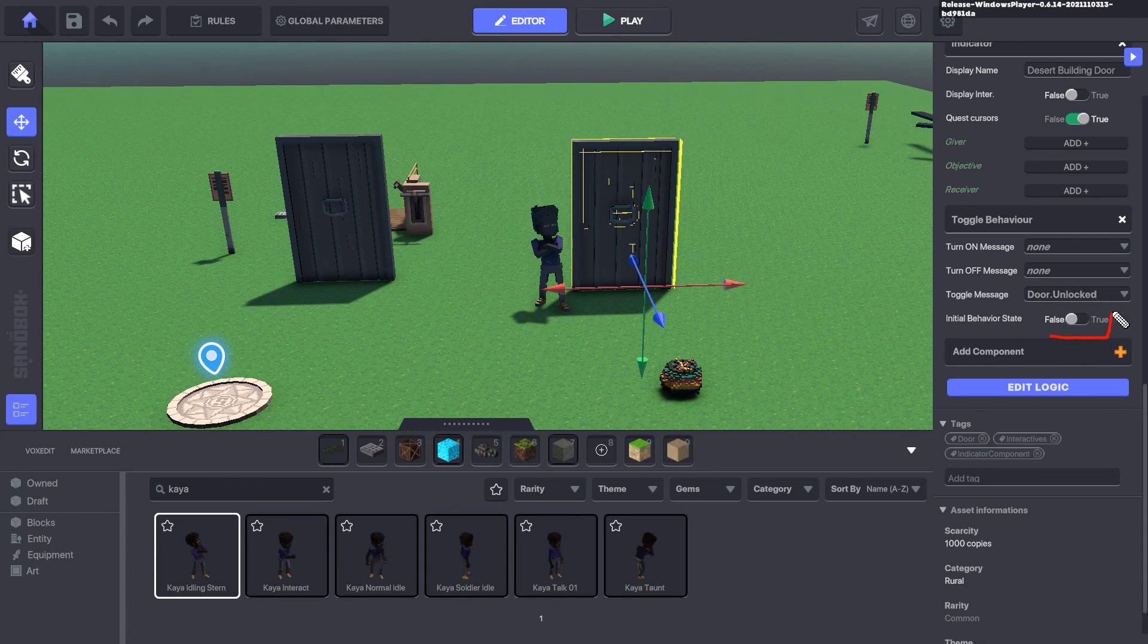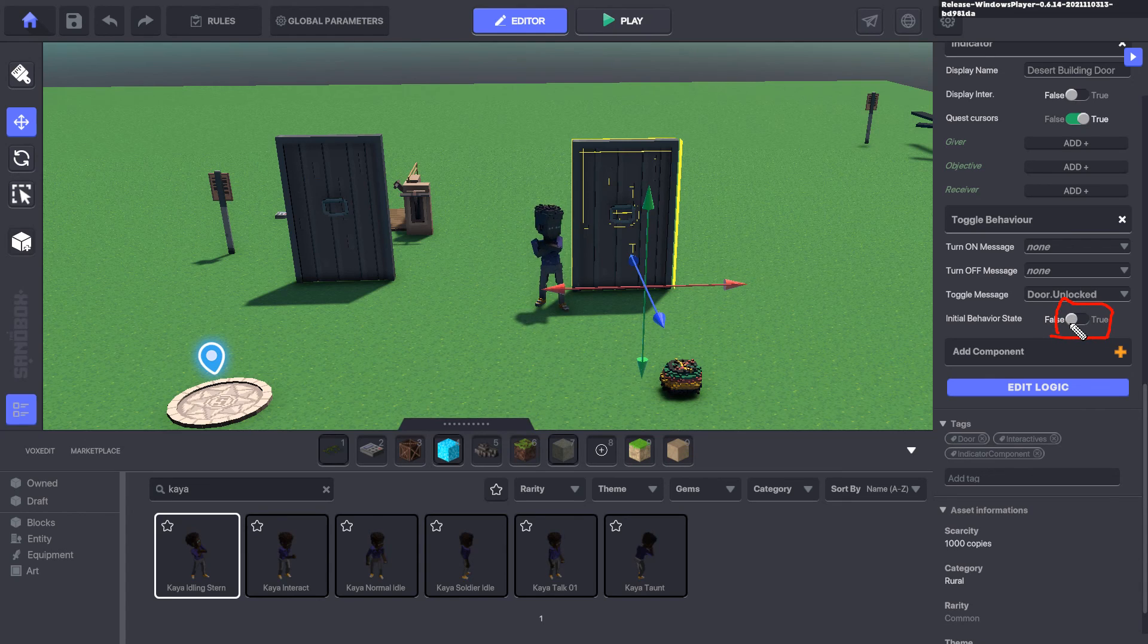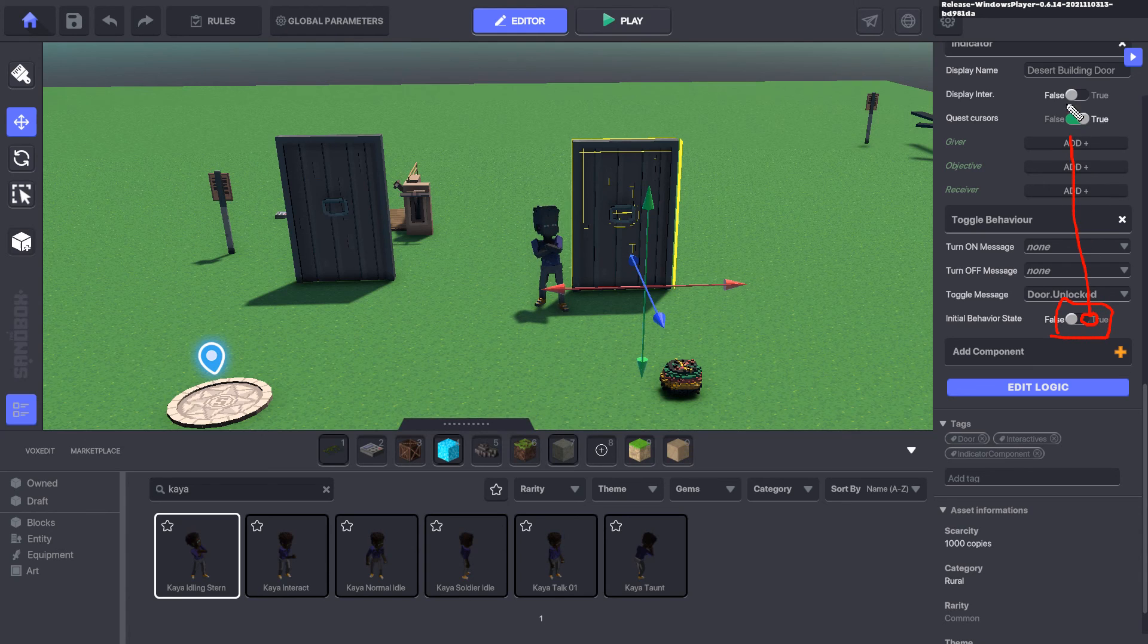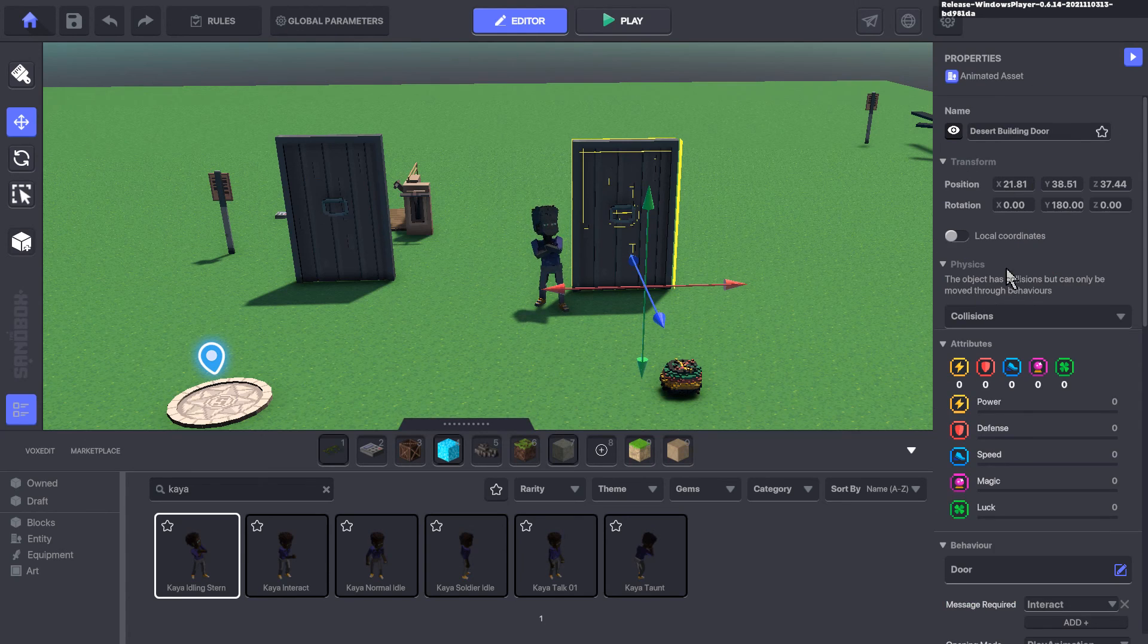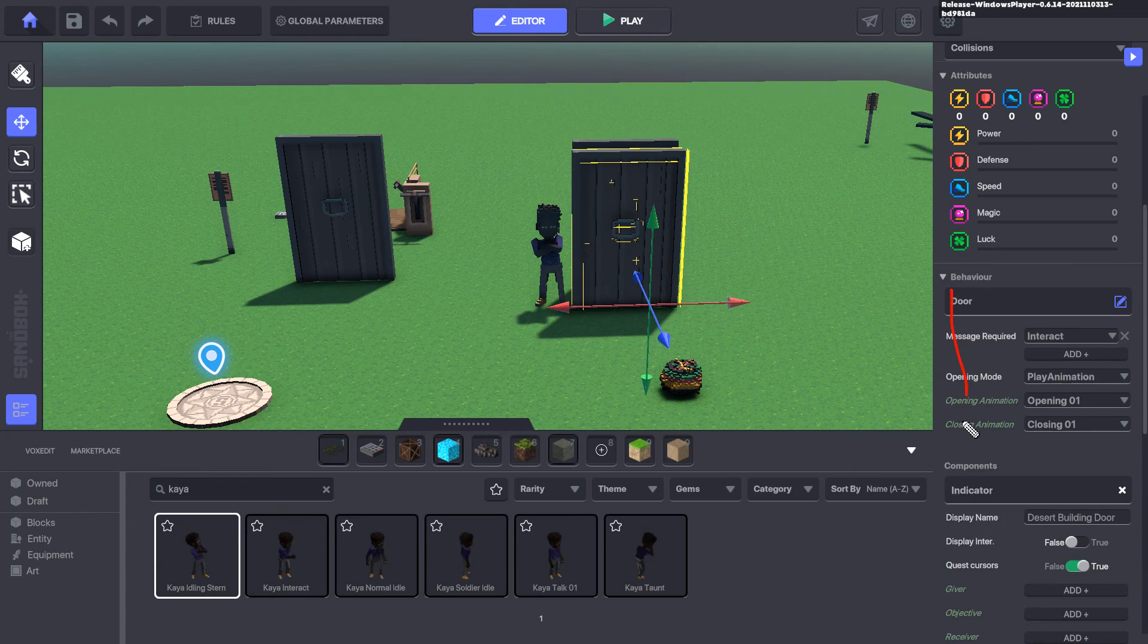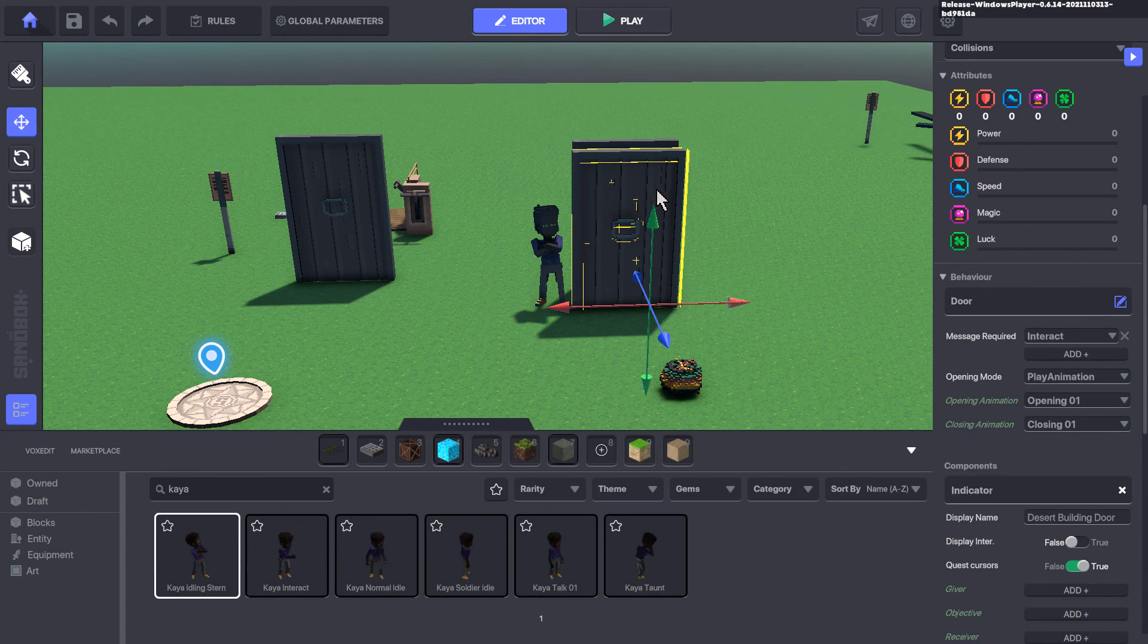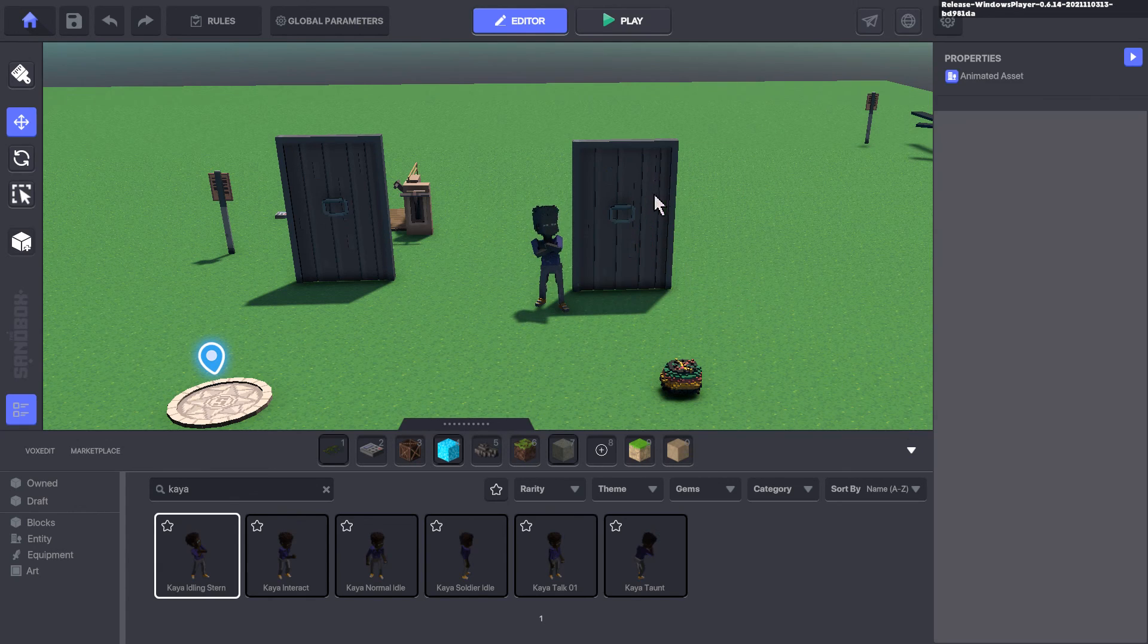And all it does is toggle the door.unlocked behavior that we set. The default is false. Once we toggle that behavior, it sets the flag to true. And once it's true, then that above behavior, the door behavior, is now accessible to the user.